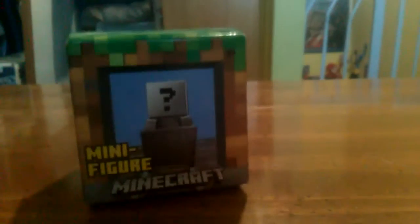Alright everybody, welcome back to another video. Today we have another Minecraft minifigure unboxing. This is the new series with the minecarts.